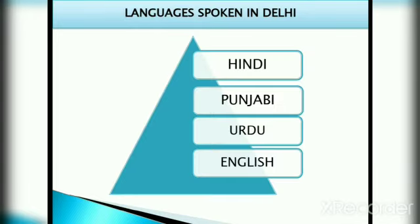The languages spoken in Delhi are Hindi, Punjabi, Urdu, and English, but the most commonly spoken language is Hindi.